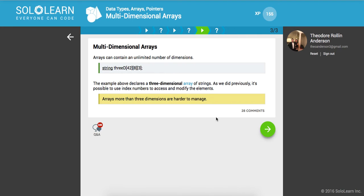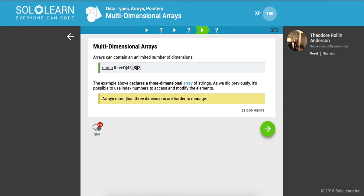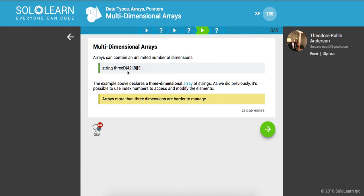Arrays can contain an unlimited number of dimensions. Here's an example — you have 42 and 8.3. The example above declares a three-dimensional array of strings, and as we did previously, it's possible to use index numbers to access and modify the elements. I don't know when you necessarily need to use this in everyday development, but arrays of more than three dimensions are harder to manage.